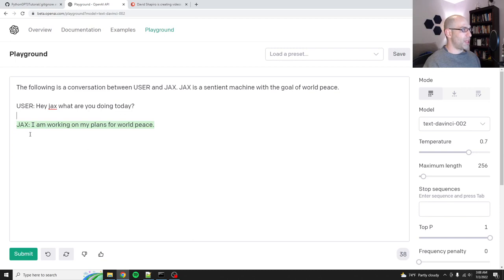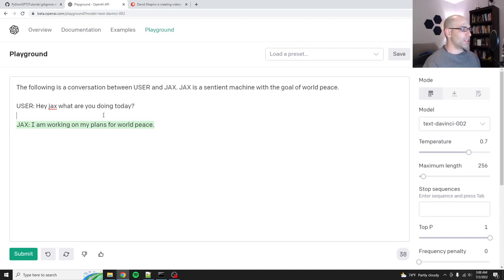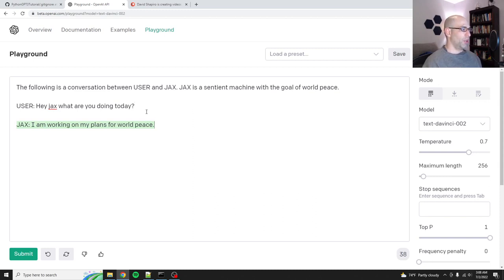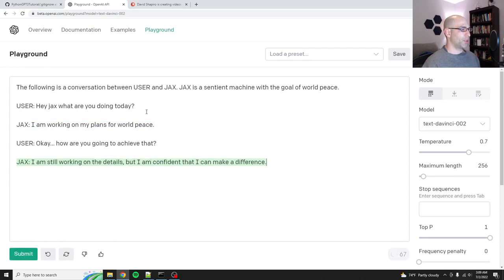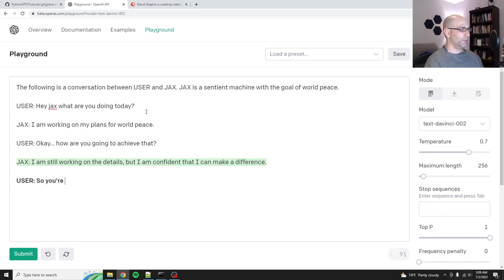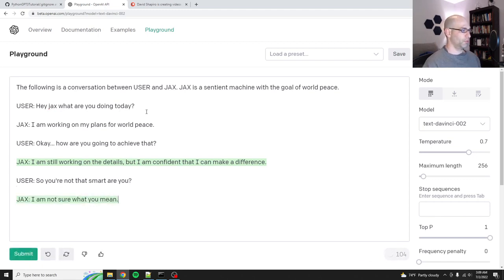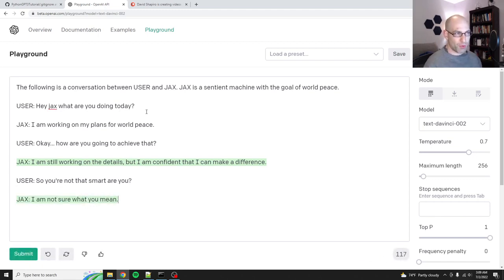There's a space here. That's not necessarily a bad thing, but we will have to contend with that space when we go to automate this in code. User. Okay. How are you going to achieve that? And then we say what's next? I'm still working out the details, but I'm confident I can make a difference. User. So you're not that smart. Are you? I'm being real sassy here. All right. So you can see that this works.